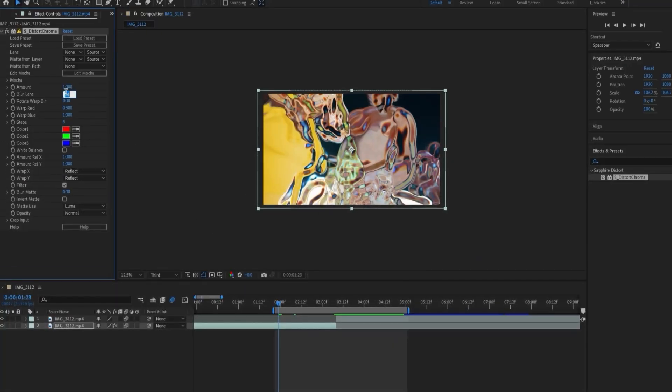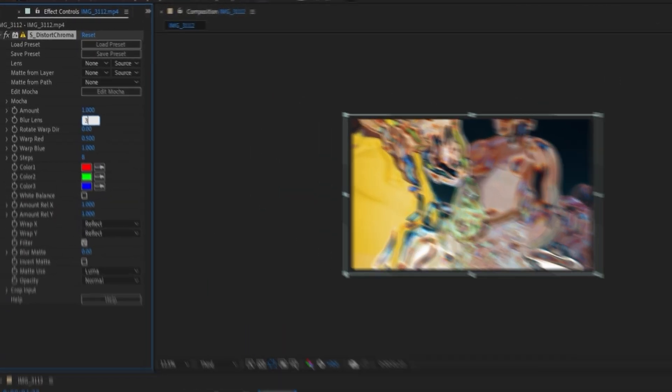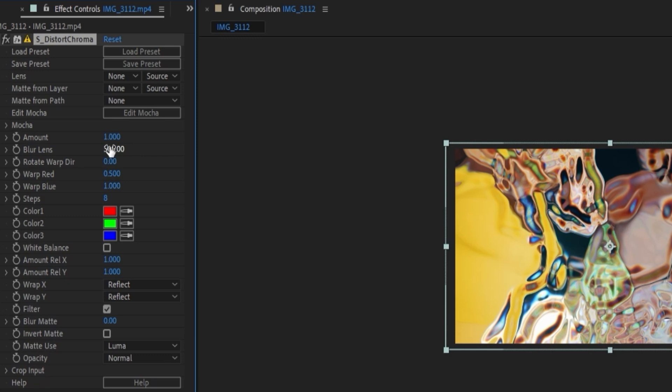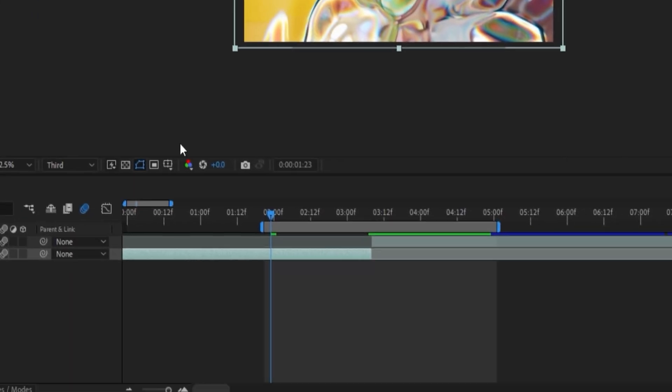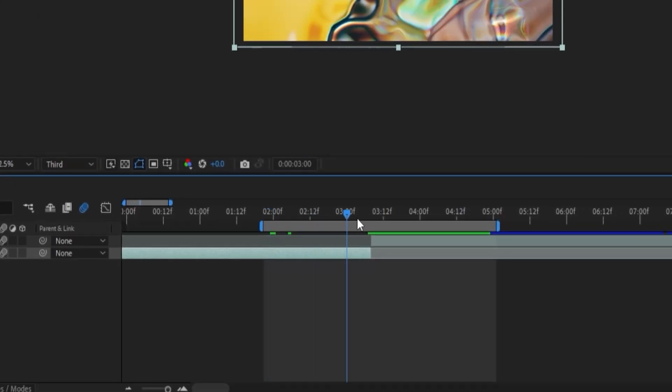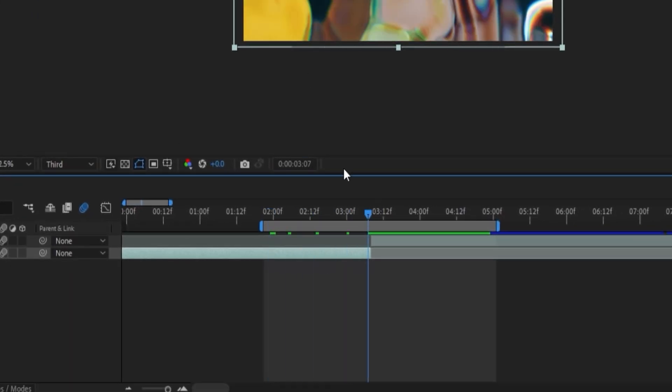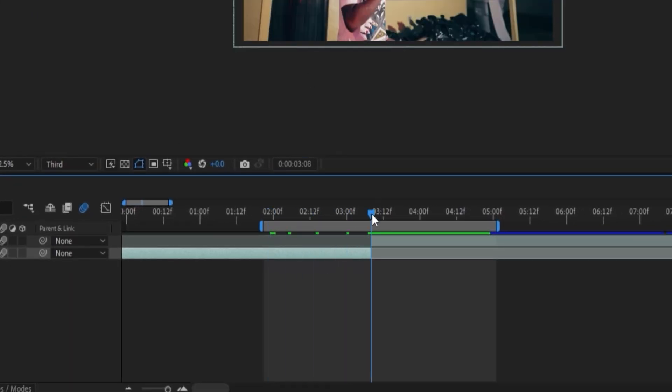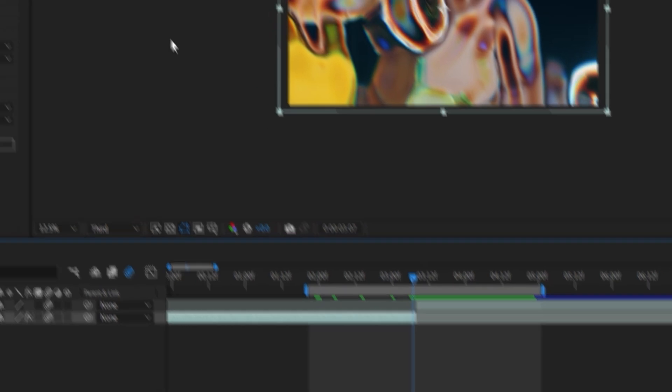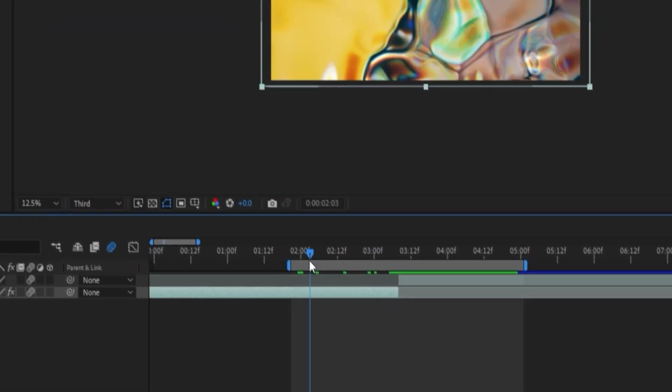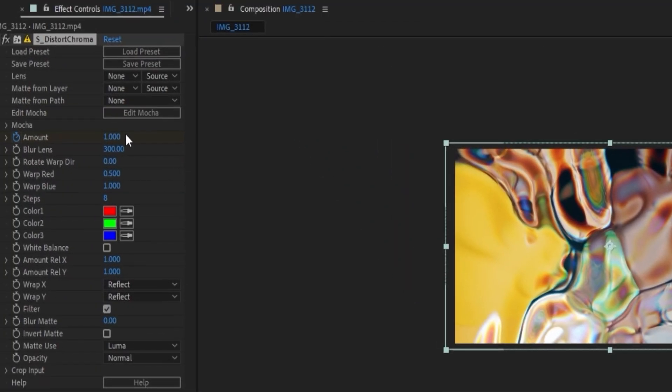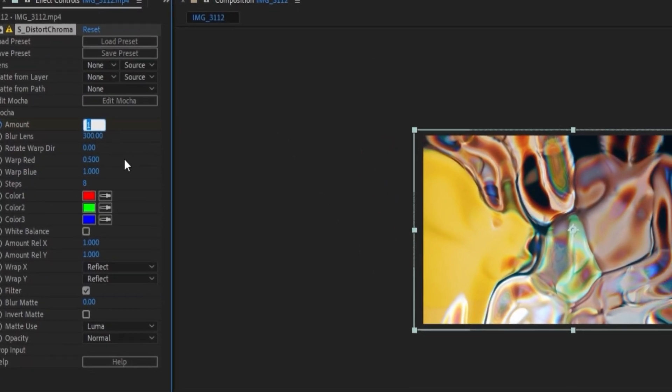You're going to want to need Sapphire for this effect. Let's change the blur lens to 300 and keyframe the amount from the end of the transition from one to the beginning at zero.